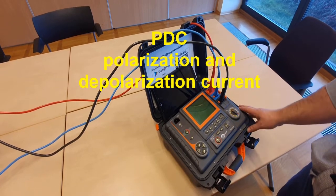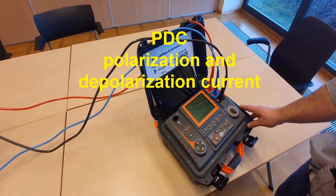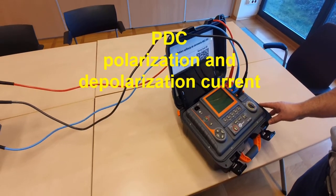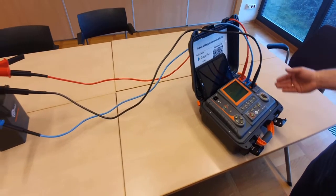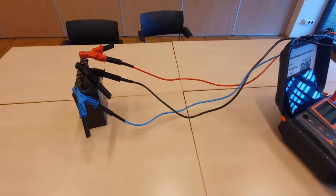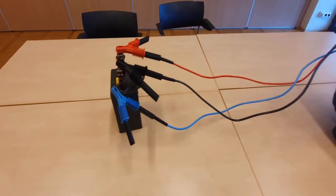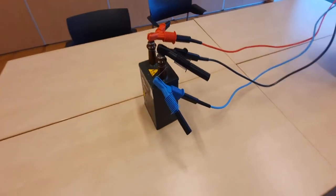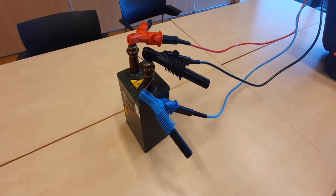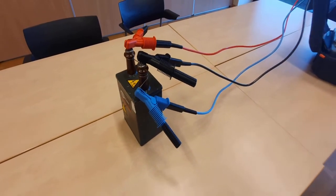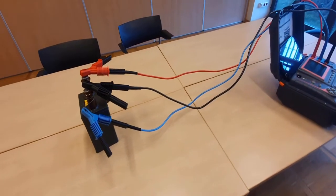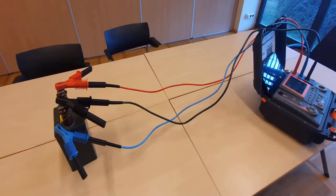PDC means the measurement of the polarization and depolarization currents. In this presentation, I will use 100 nF oil capacitor with the voltage rate up to 30 kV. But first, why do we need this measurement at all?